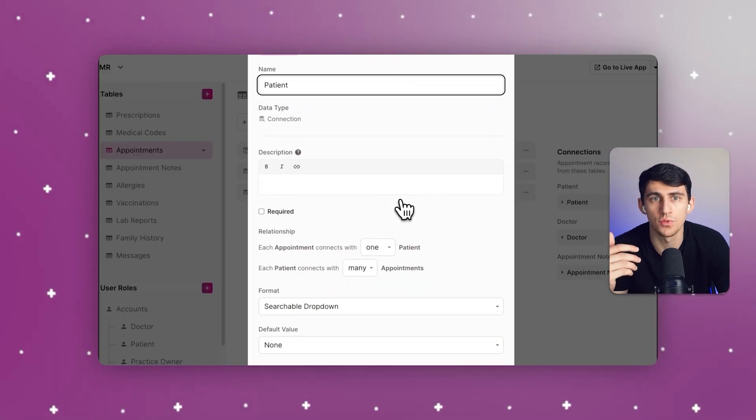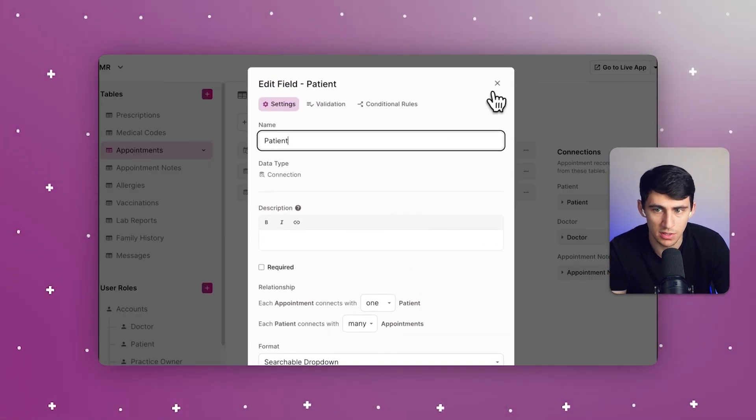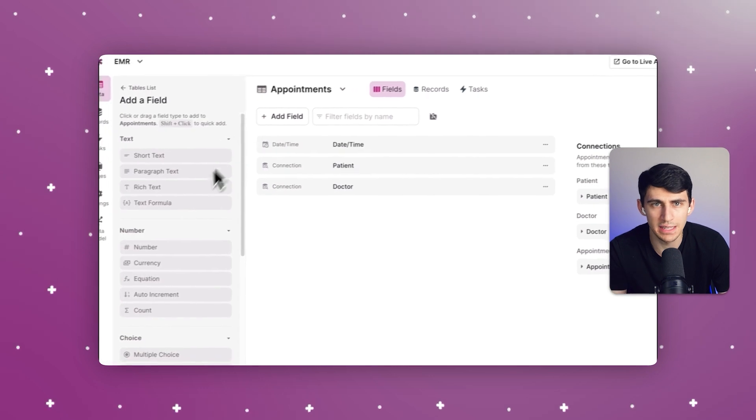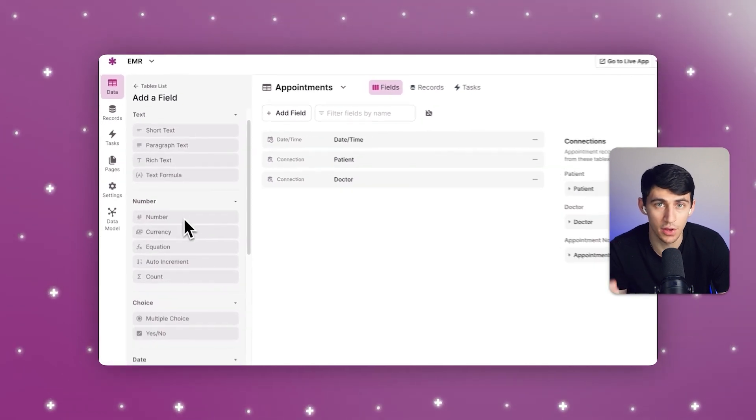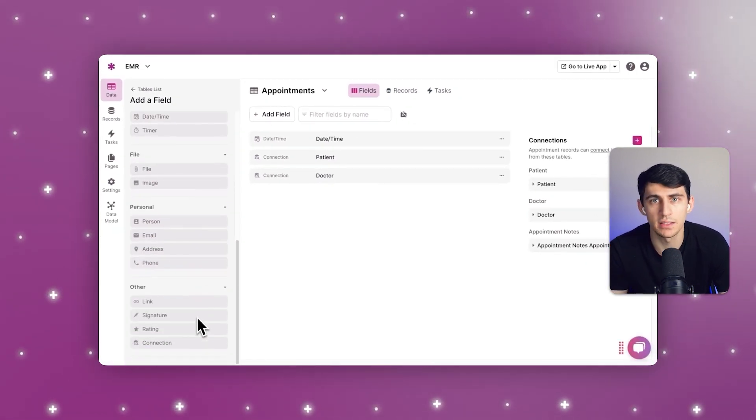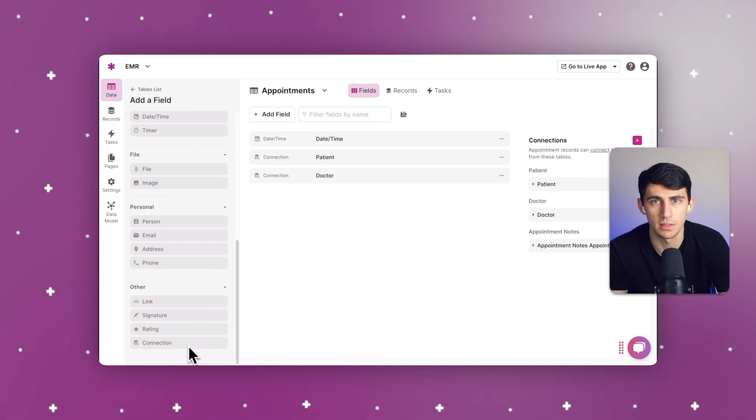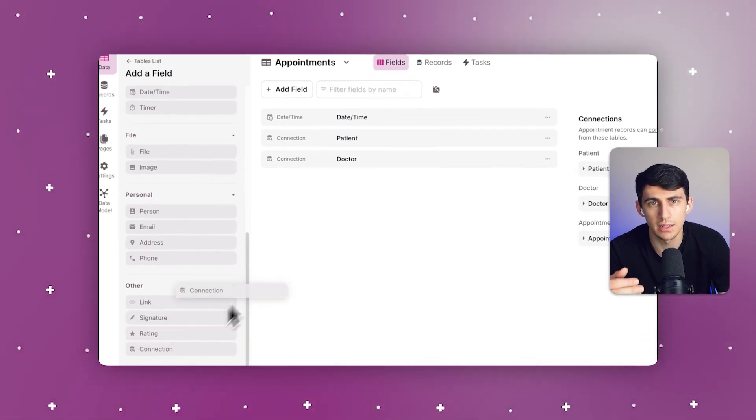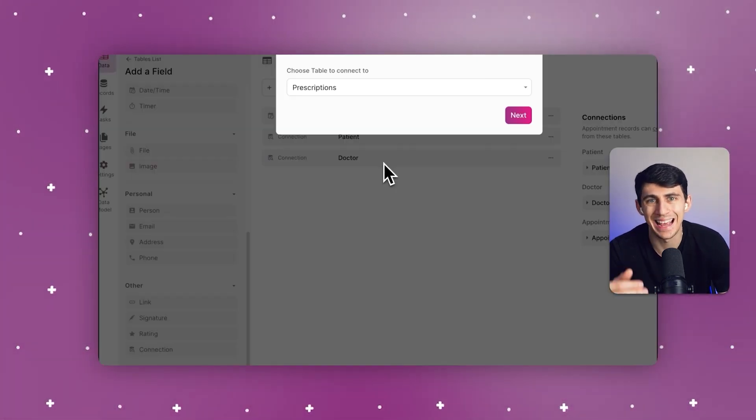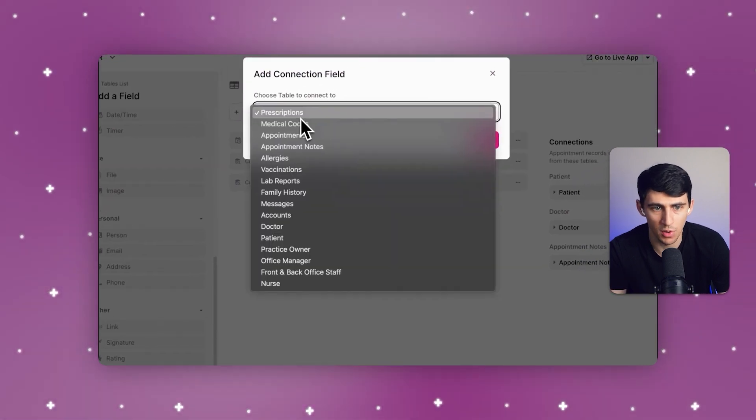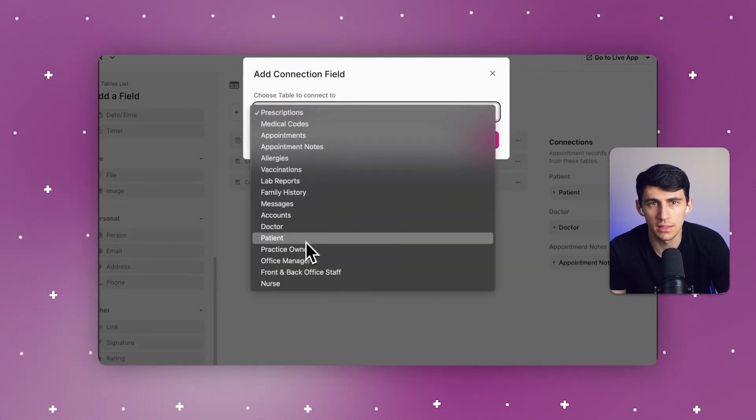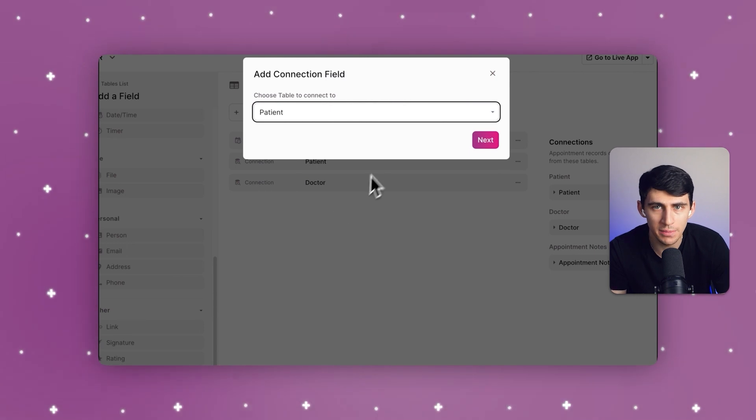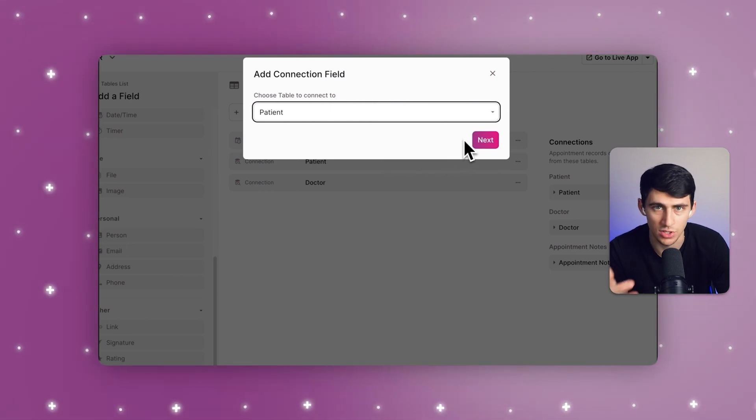This system allows patients to view scheduled appointments, prescriptions, and uploaded documents, facilitating a comprehensive overview of healthcare interactions. It provides doctors with a daily schedule, list, or calendar view of appointments, streamlines appointment scheduling, and enhances doctor-patient communication.